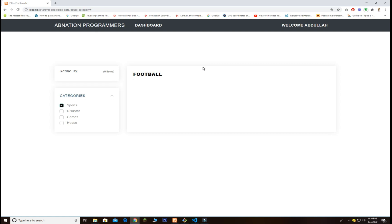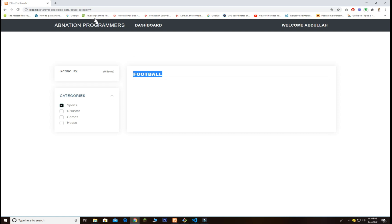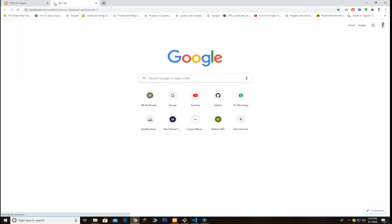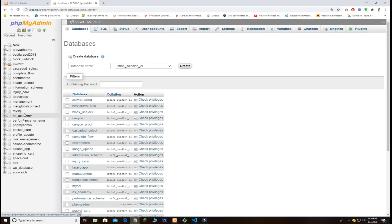So let's jump into the demo first. I just created a very basic navbar which is static, just for demonstration. We have the main concern on this section. We have a 'refined by' area showing zero items because we haven't checked anything yet. This is actually showing football because we checked sports, and sports is related to football. Let me first show you the database so you guys can understand better. I created a Laravel app with a database.